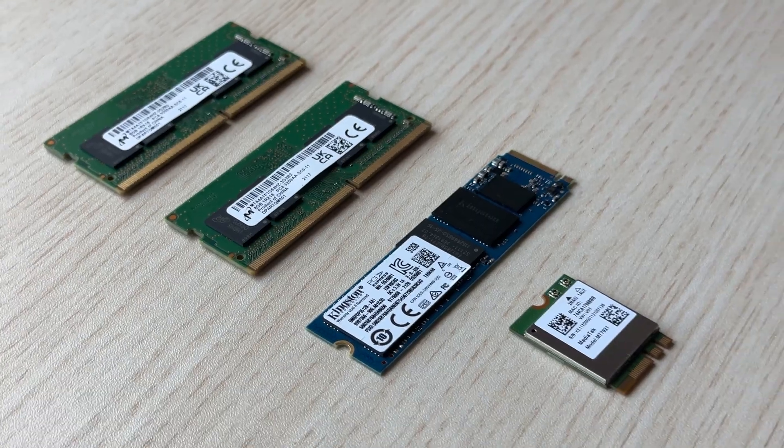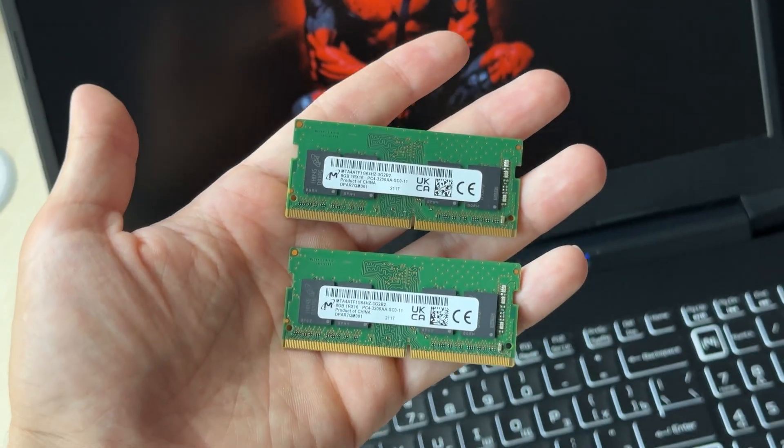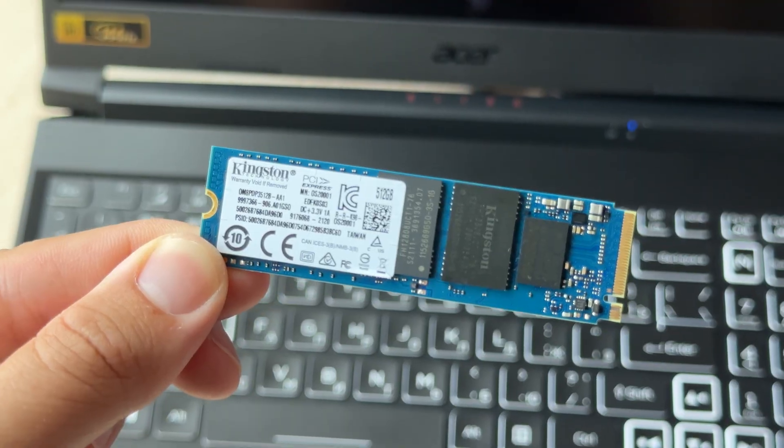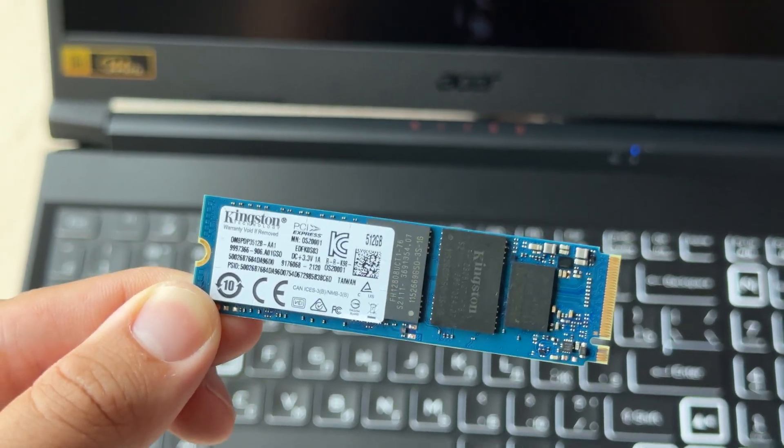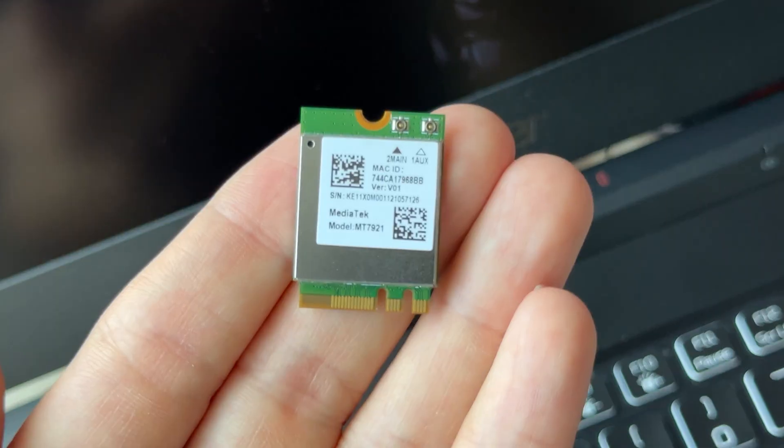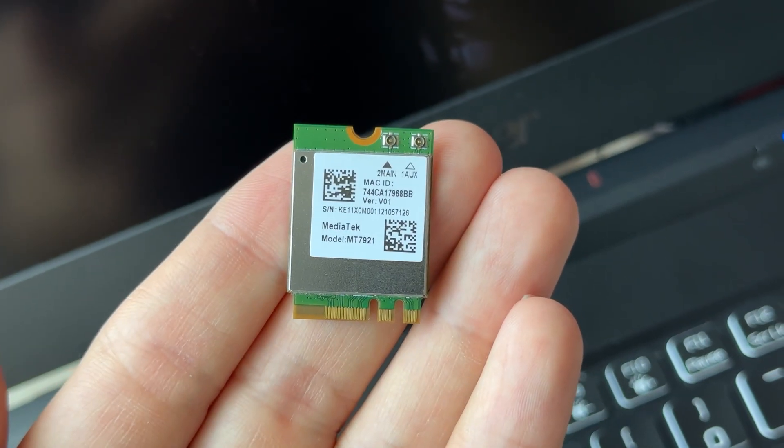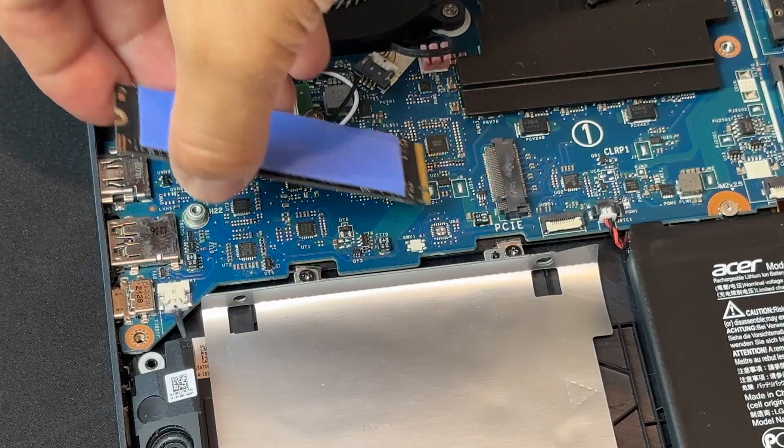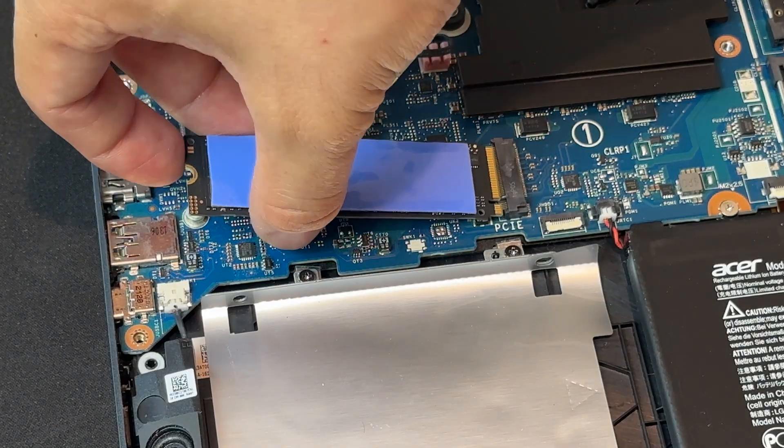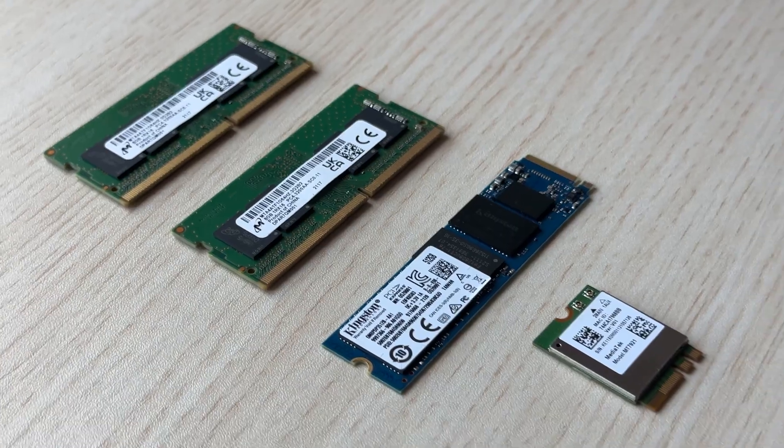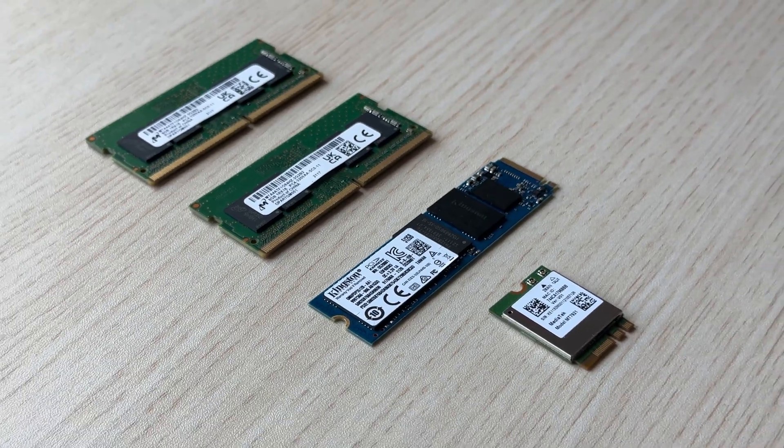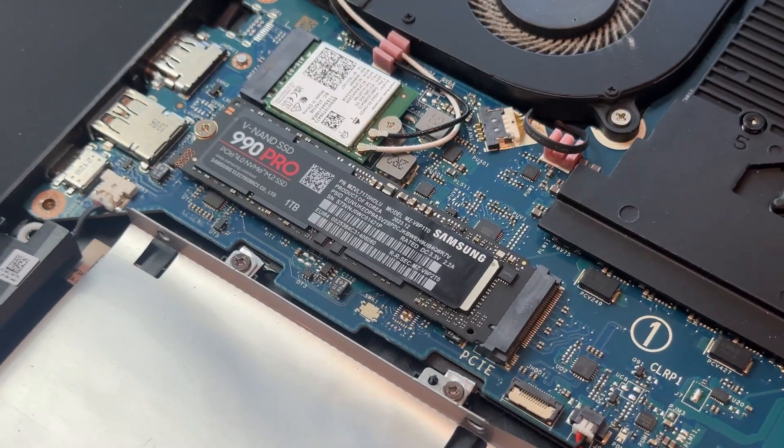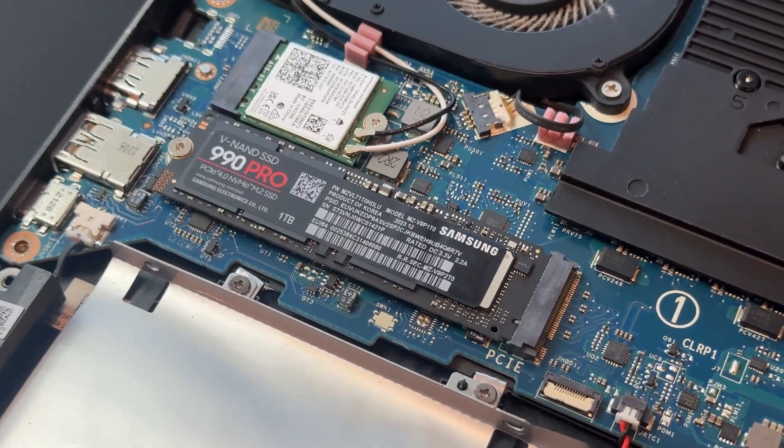Here's what I originally had: two Micron 8GB RAM sticks, the Kingston NV1 SSD and the stock Wi-Fi card. I've already upgraded, but for this video, I'll demonstrate the process by putting this back in temporarily so you can see how it's done.